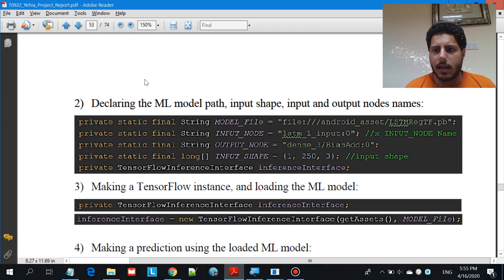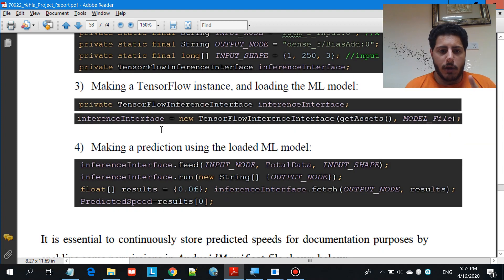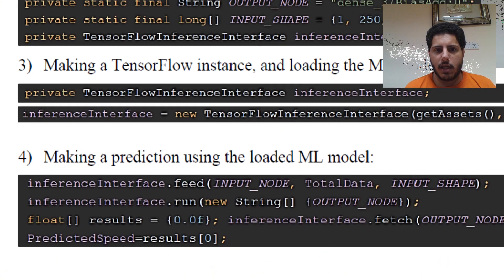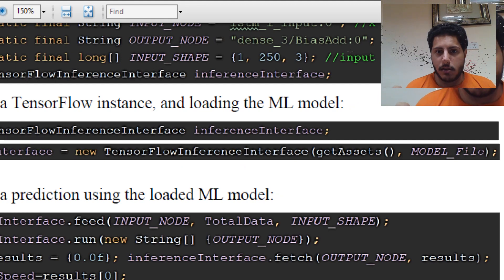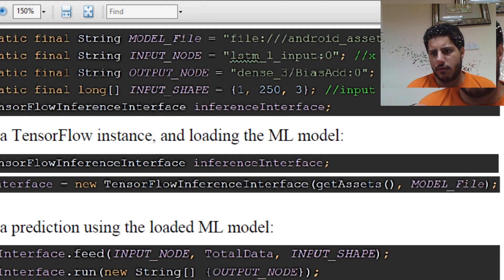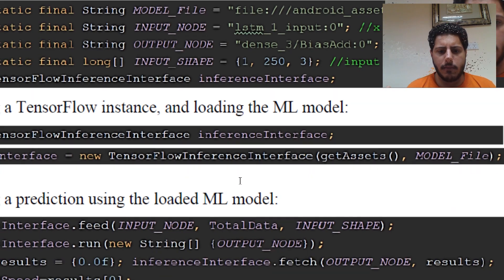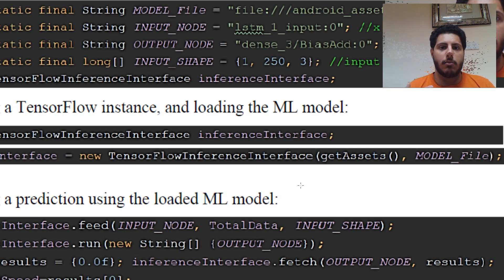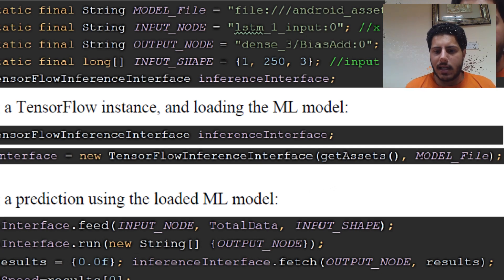The last step is making a prediction, which is really simple — you follow four steps. First, use your inference variable and call dot feed, giving it the input node name and the data to feed. The data is the actual numbers you want to input. In my case, these numbers were collected from a sensor, which is why the project is quite large. You also need to provide the input shape.